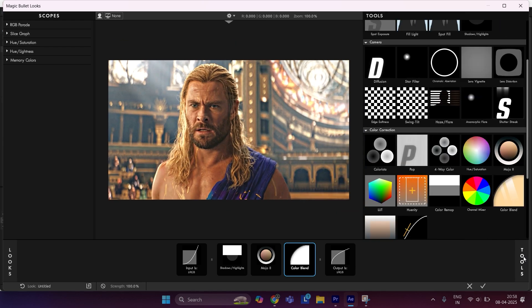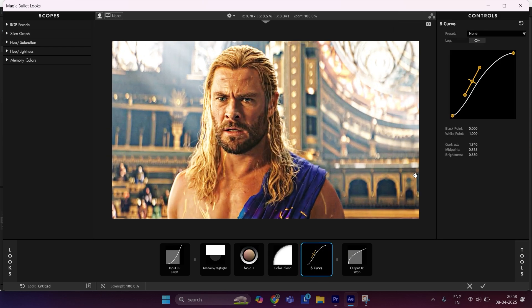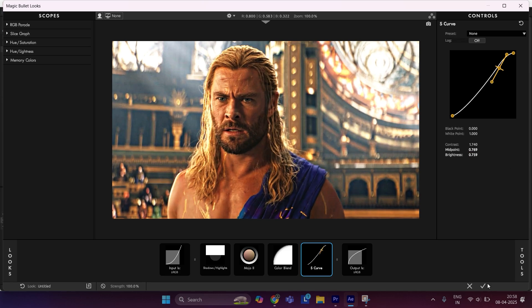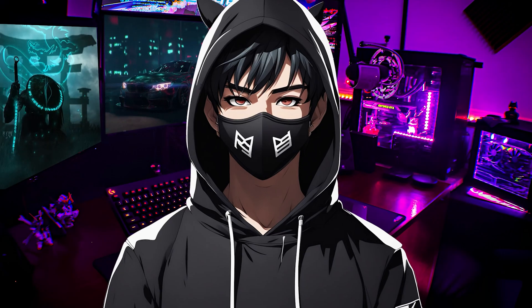Then apply S curve. Set midpoint to 0.769 and brightness to 0.759. Then hit OK.